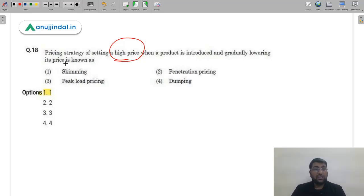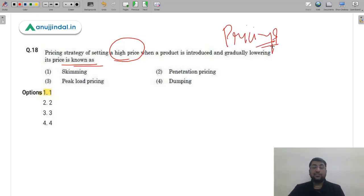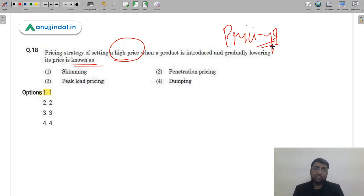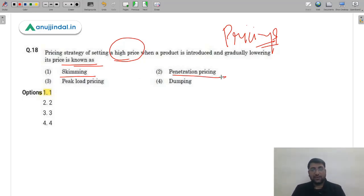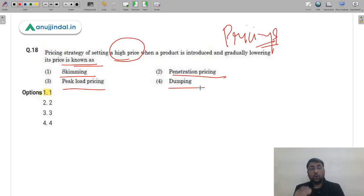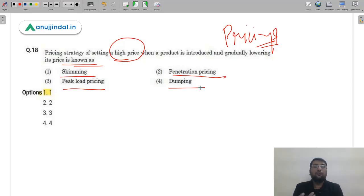Question 18: A pricing strategy of setting a high price when a product is introduced and gradually lowering it is known as dash. This is a basic question from pricing methods in Marketing. Setting a high initial price and skimming profits from early adopters before lowering the price is called price skimming. The correct answer is option 1 (A) — price skimming approach.